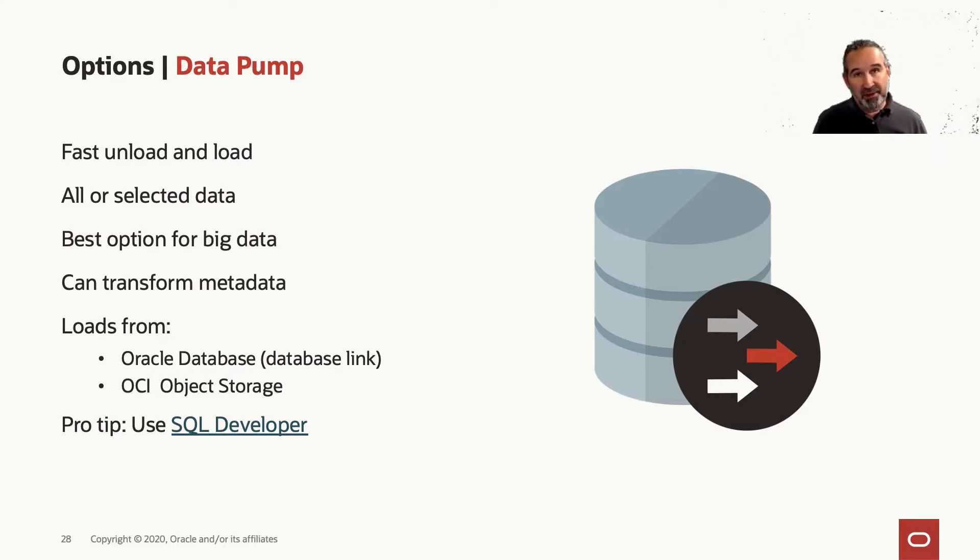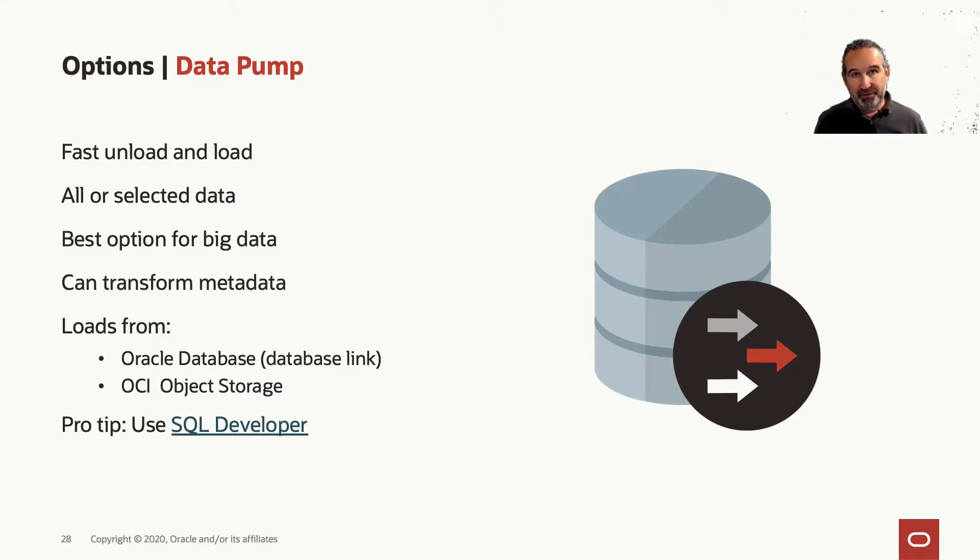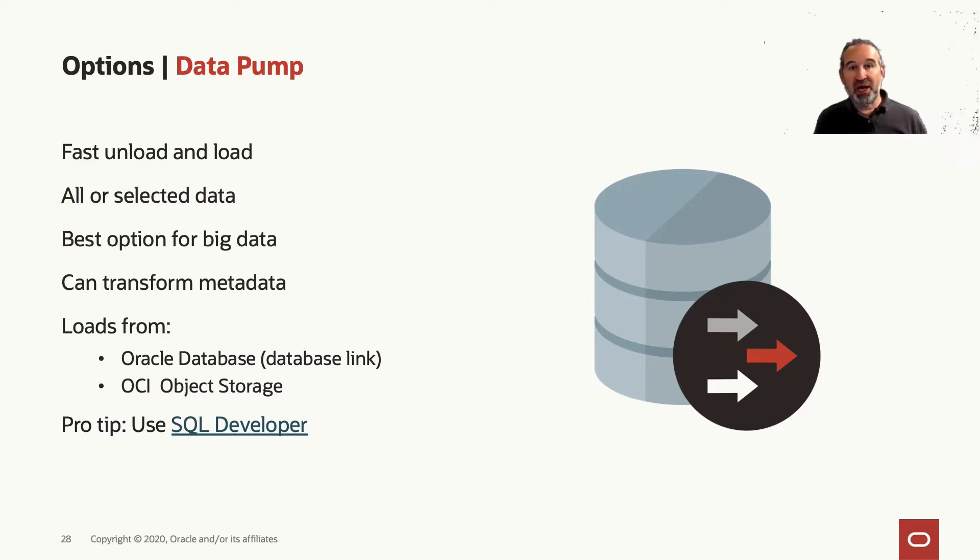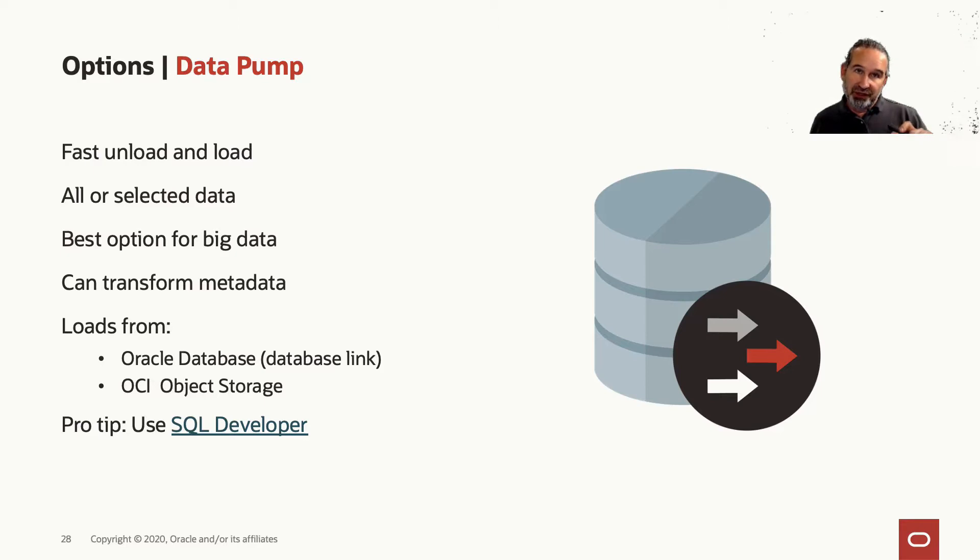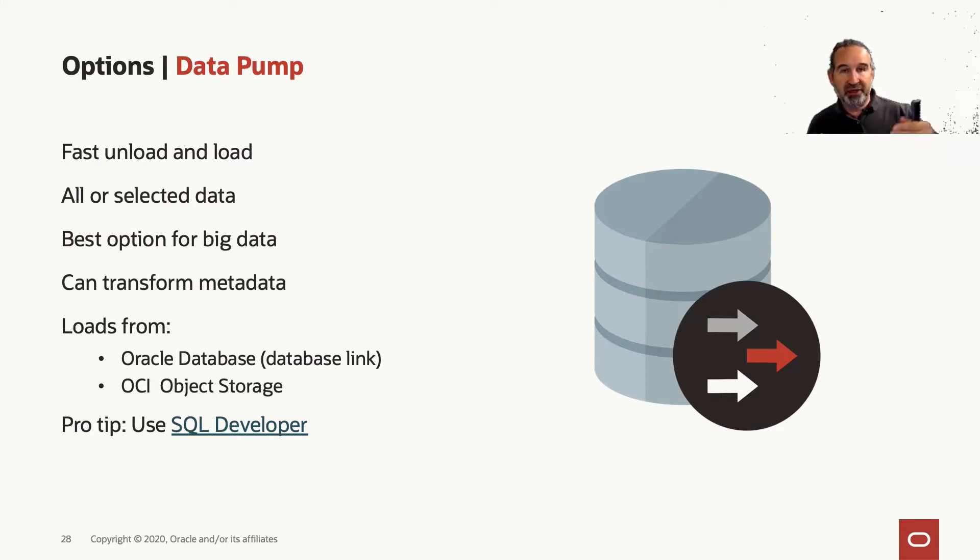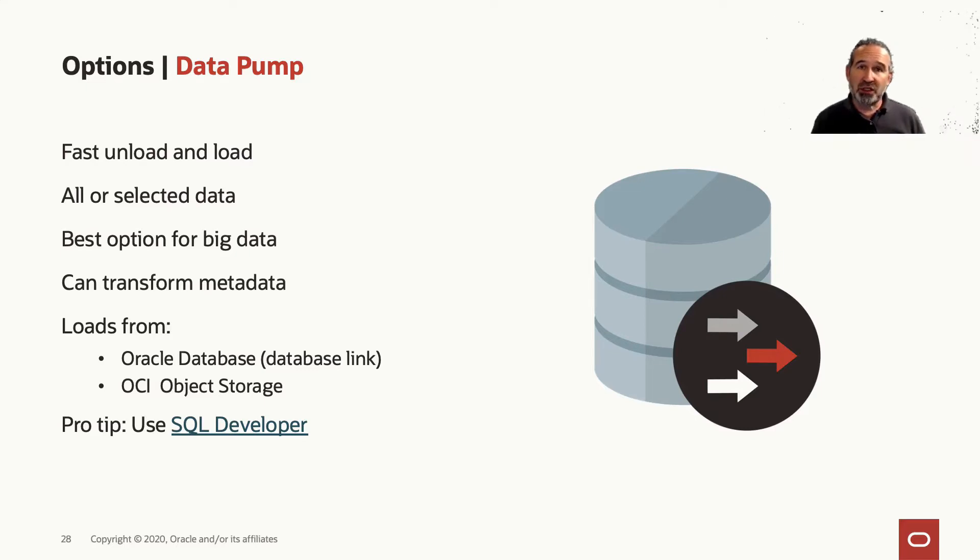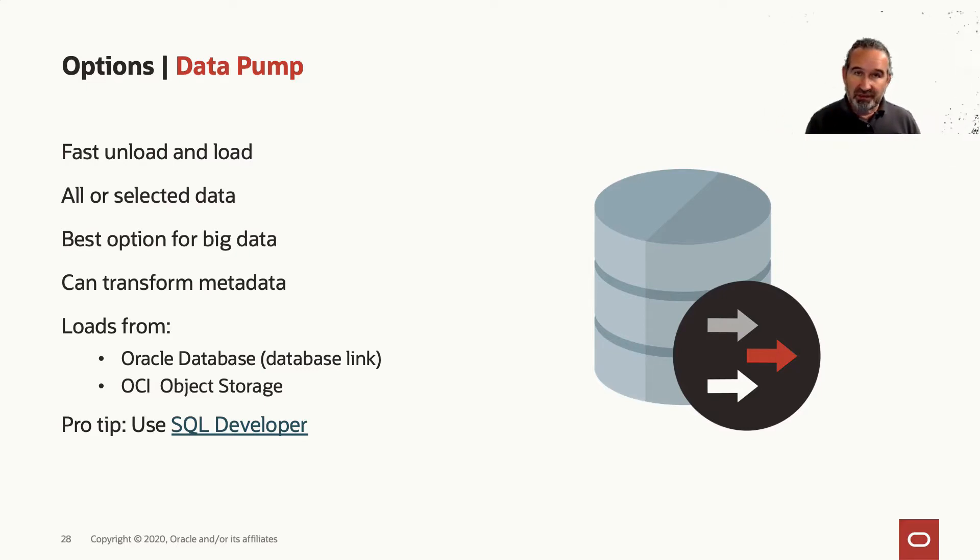Either via database link from your Oracle database directly, or you put a file into the object storage, and then you access it with your credentials. You opened the door between object storage and autonomous instance. You can use it also via the SQL Developer. The SQL Developer supports that.